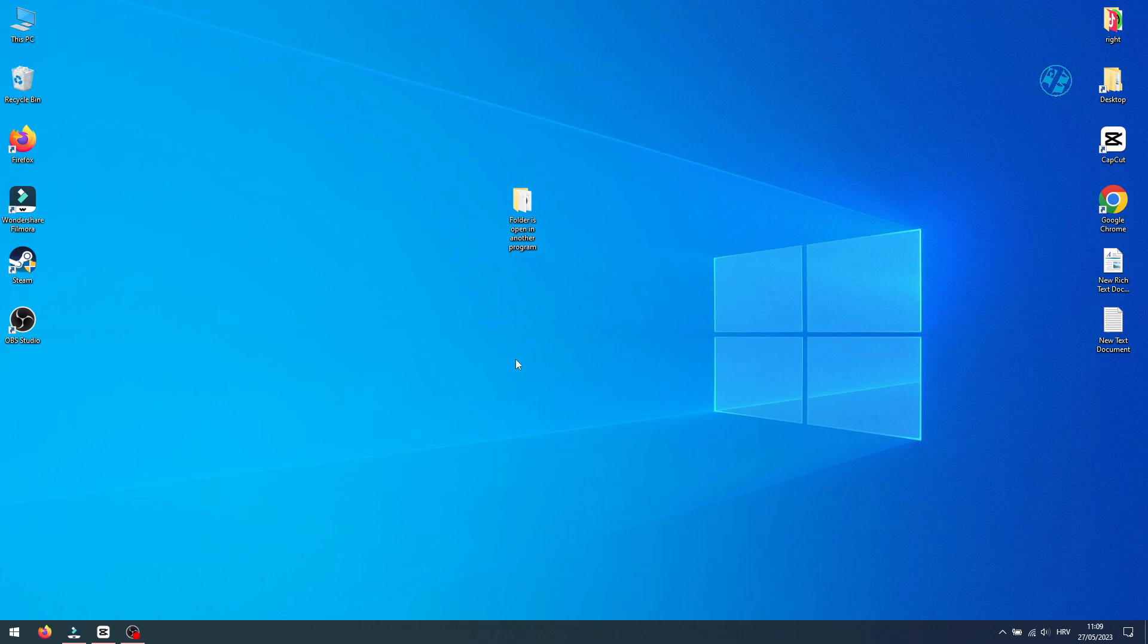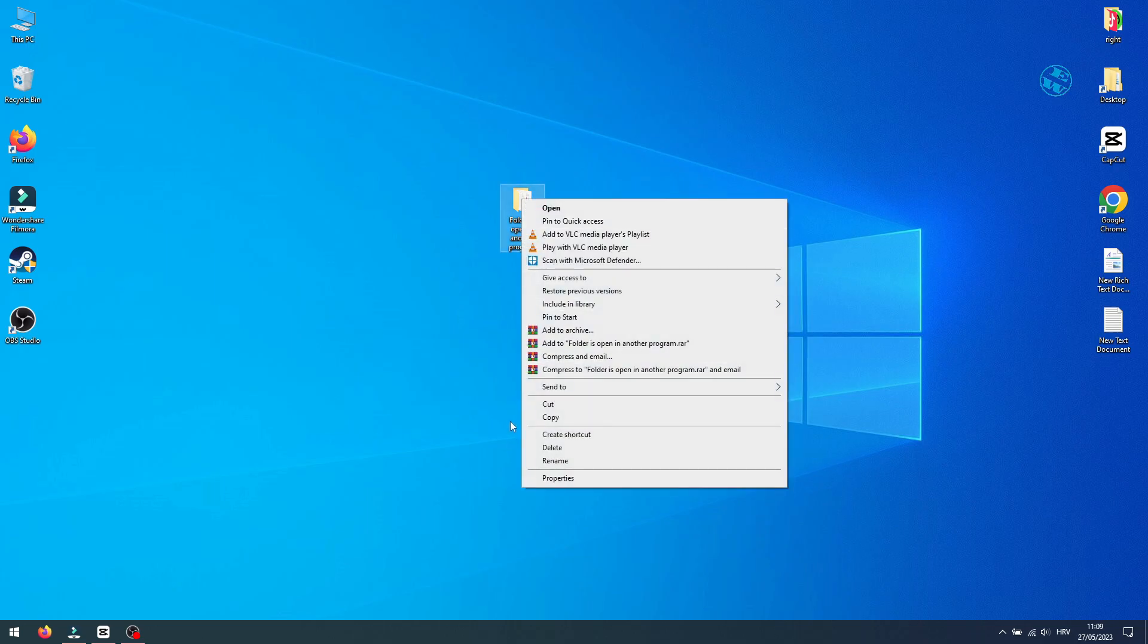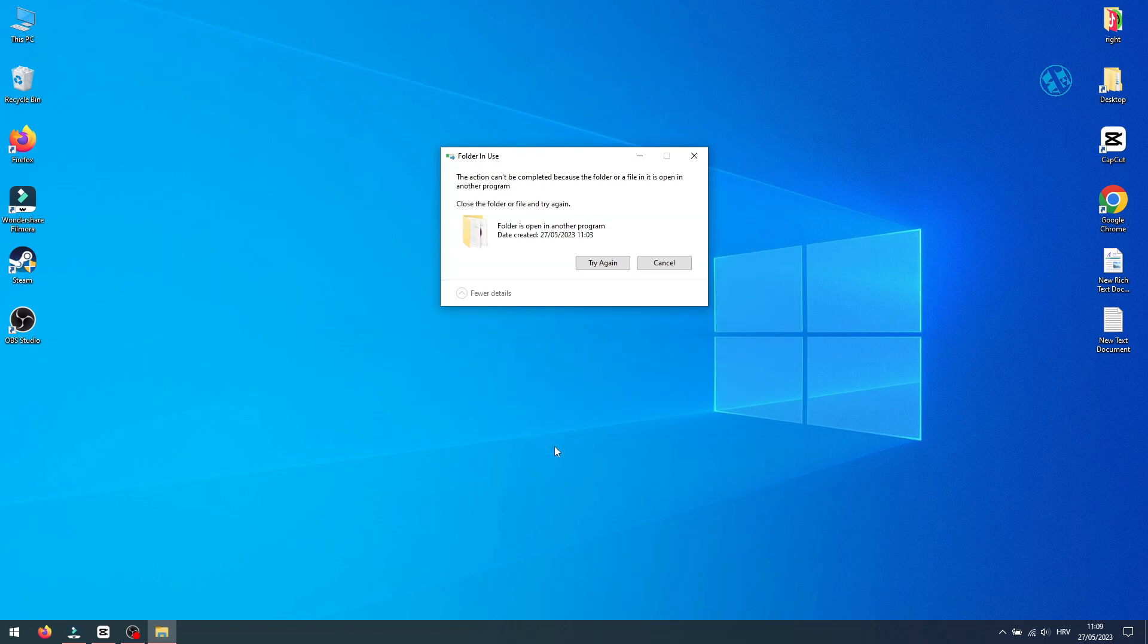Hi, in this short video, I'm going to show you how to fix this error when you're trying to delete some folder or file on your PC.